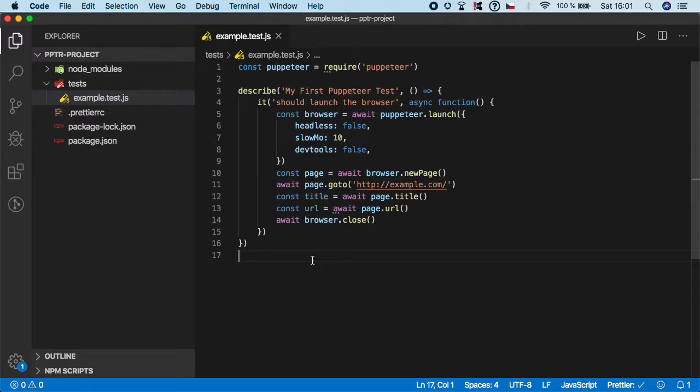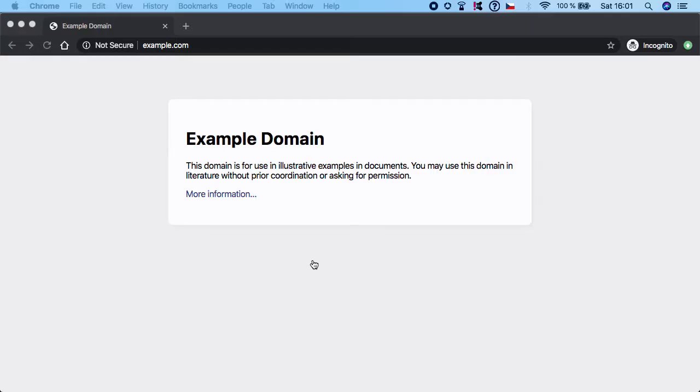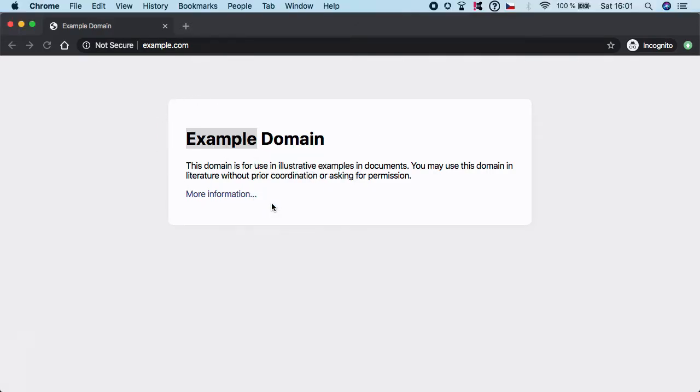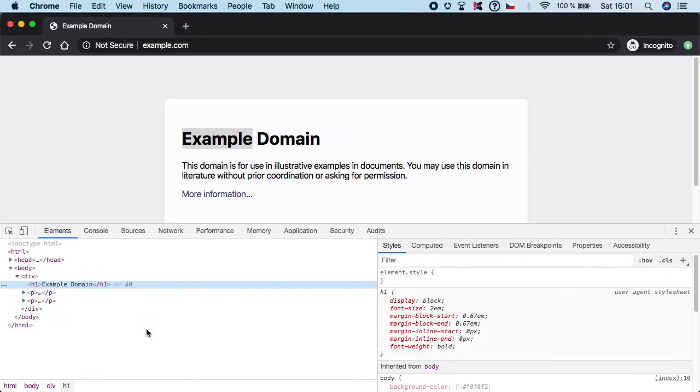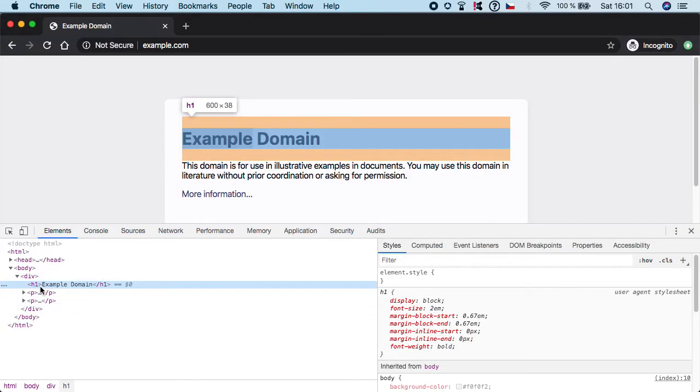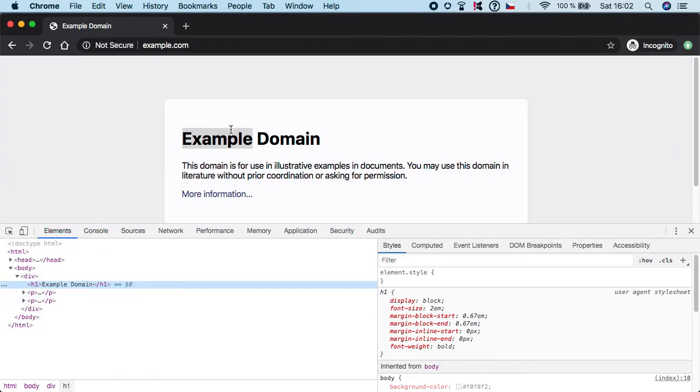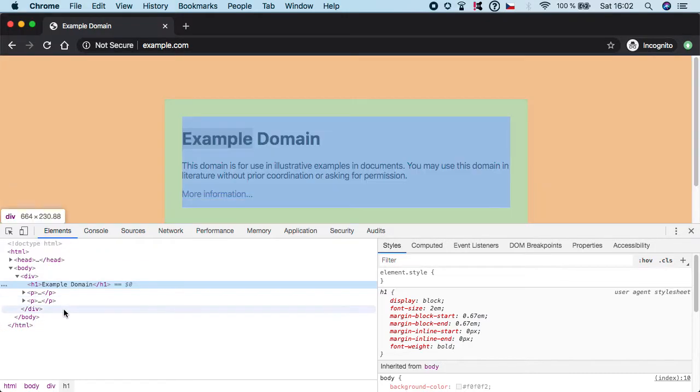Let me show you. Let's say that we are here on example.com. If we inspect, you can see that this h1 element has a value of example domain. Now you want to basically grab that text and later maybe call an assertion on that, but you don't know how to do it.